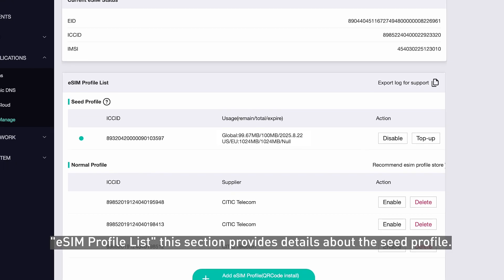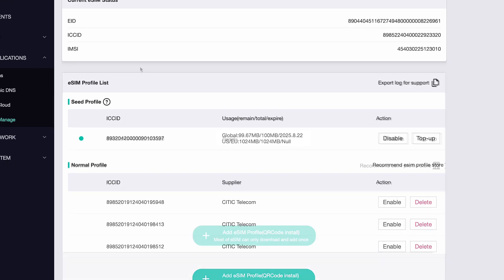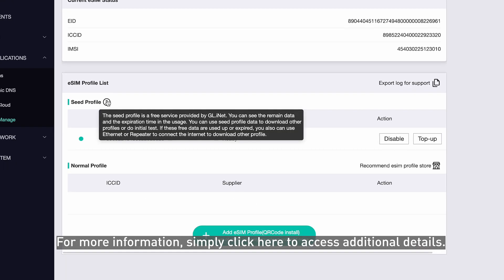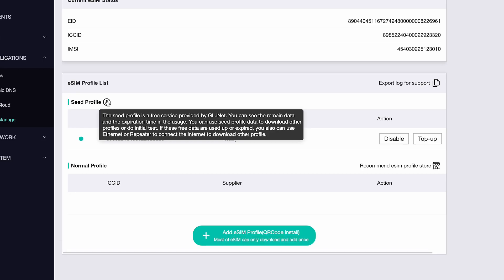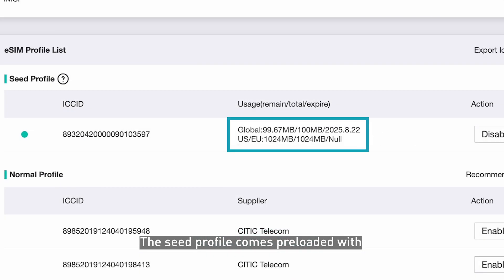eSIM Profile List: this section provides details about the SEED Profile. For more information, simply click here to access additional details. The SEED Profile comes preloaded with one gigabyte of free data for the U.S. and Europe,